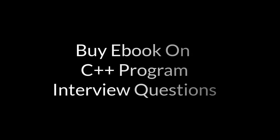I hope you enjoyed the video. If you are preparing for interview, you can buy ebook on C++ program interview questions from the Amazon link given in the description below. Please like this video, click on subscribe button and hit the bell icon so that you won't miss any video updates. Thanks for watching this video.